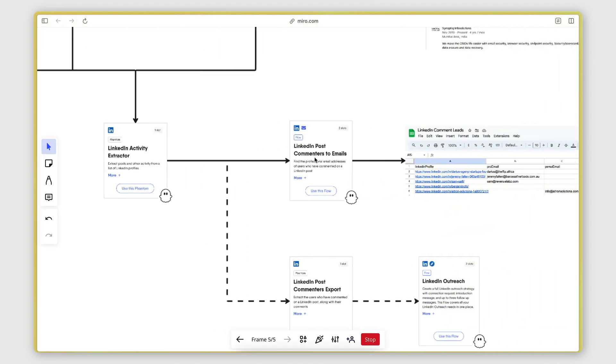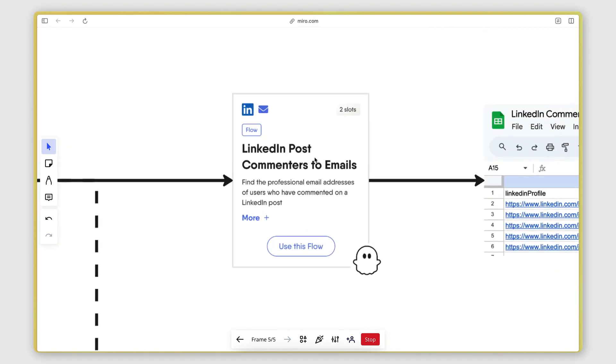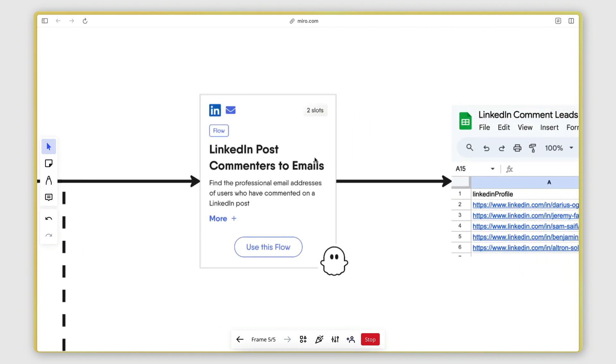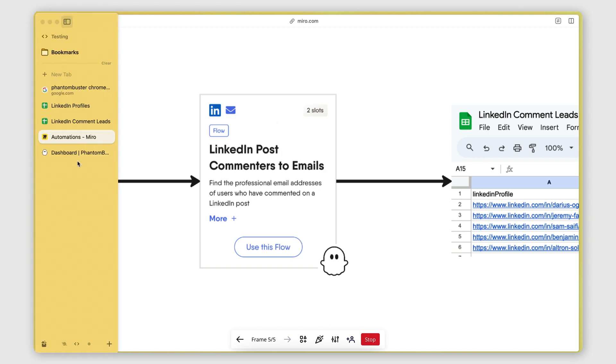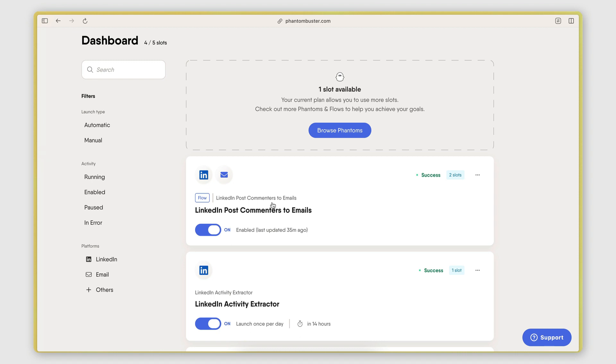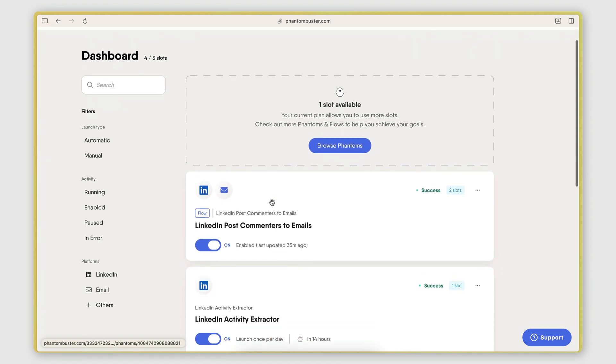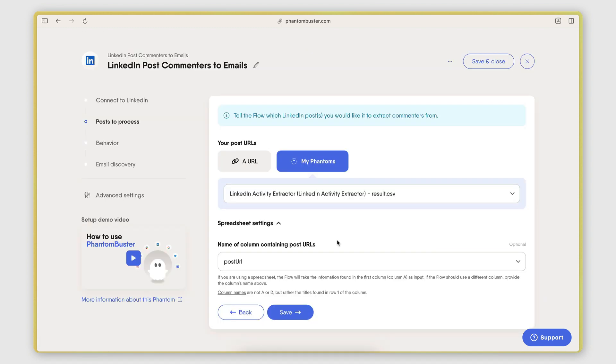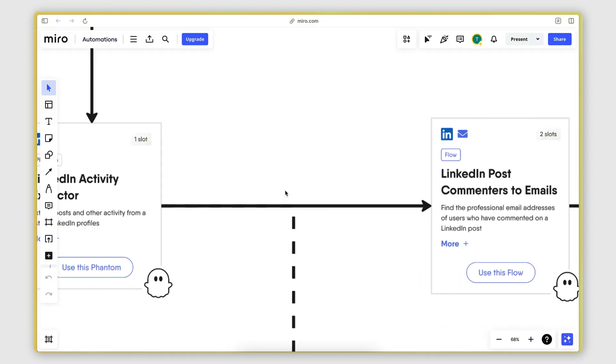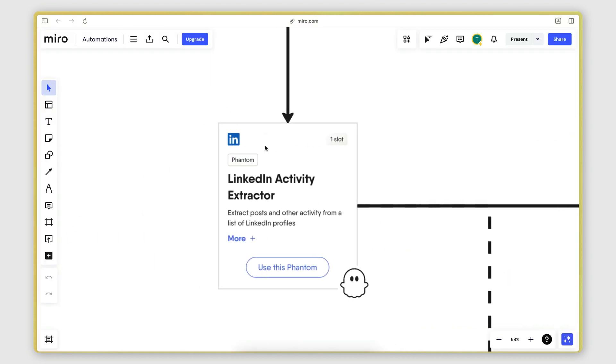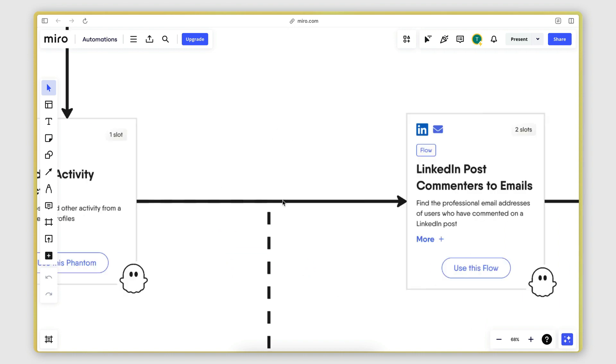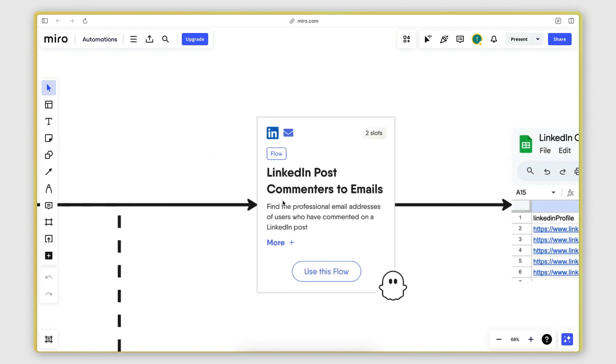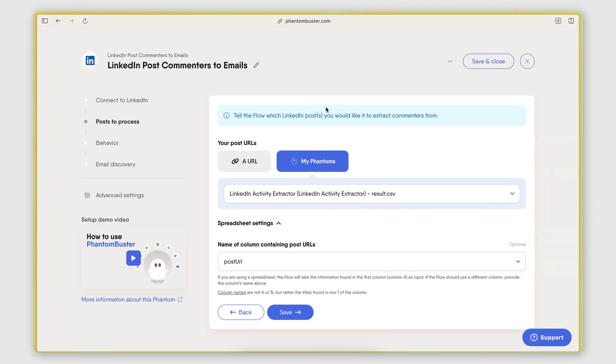Now to automate the second, the third, the fourth, and the fifth task, all I have to do is use one more of these automations called the LinkedIn Post Commenters to Emails. And what this automation does, it's actually called the Flow because it contains multiple phantoms in it. What it does is I'm giving it as input the results of the LinkedIn Activity Extractor Phantom, which I'm using to extract the posts from the creator profiles that I'm monitoring.